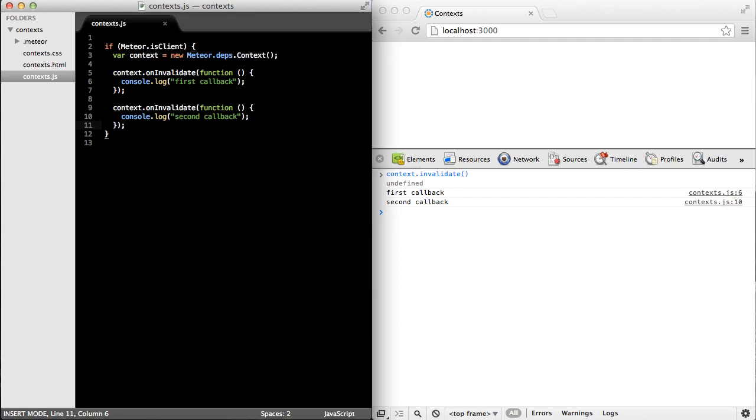But where does that invalidate method actually get called, and what causes these callbacks to run? Well, there's another method of context called run. That takes a function as a first parameter, as the only parameter.